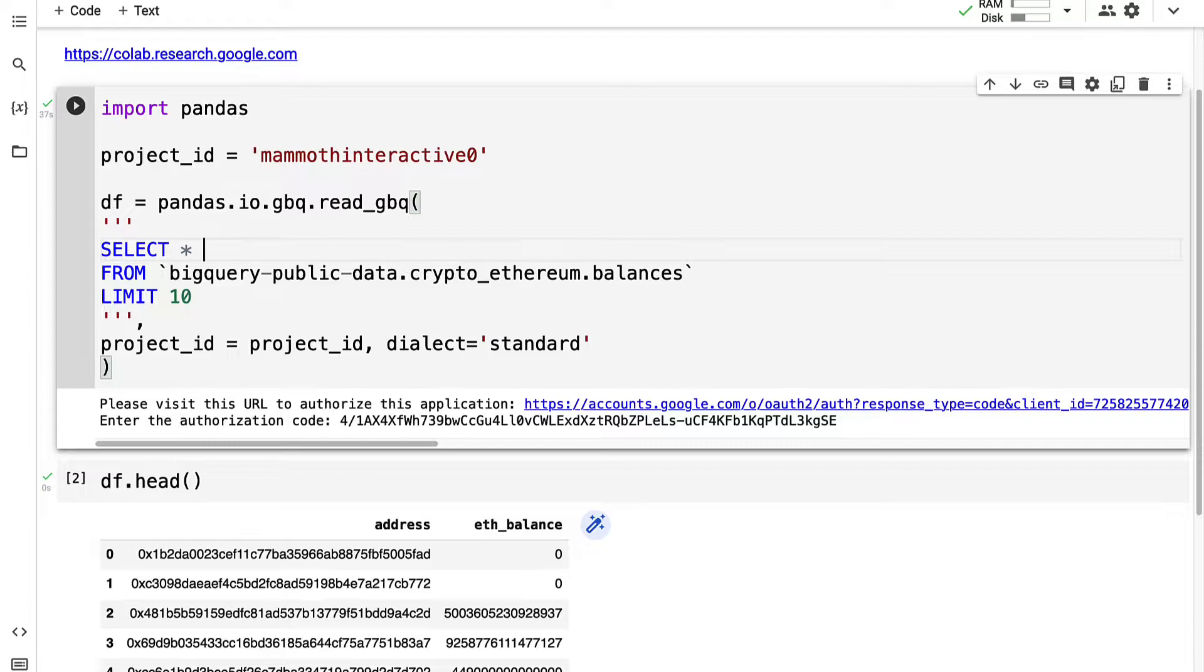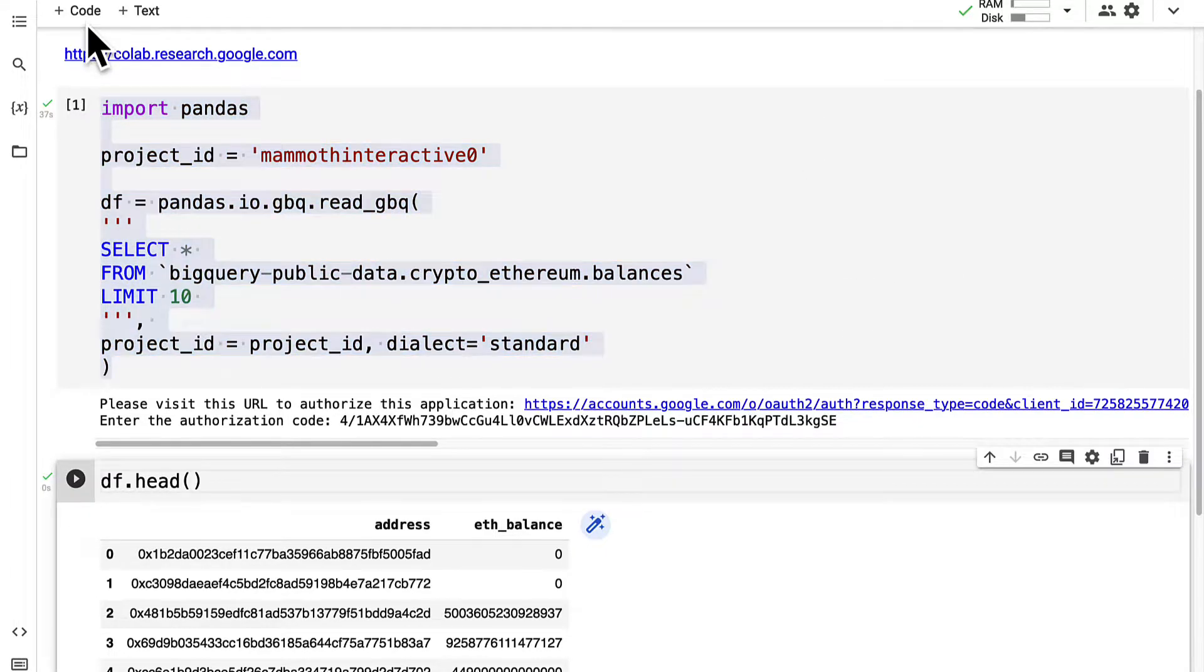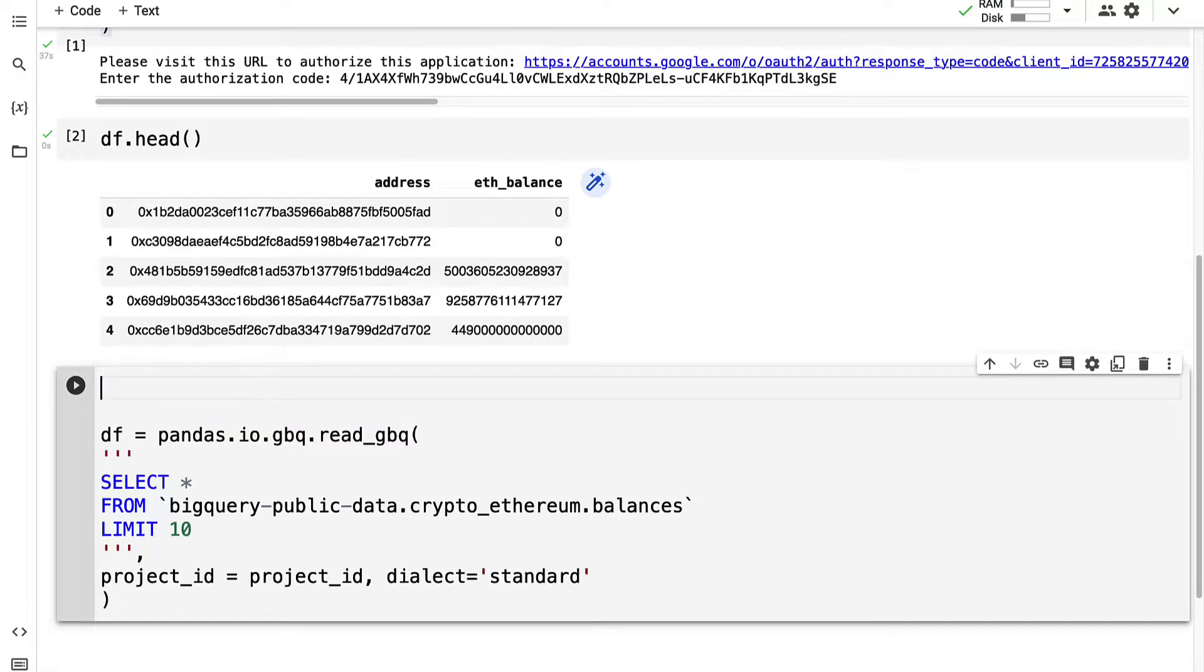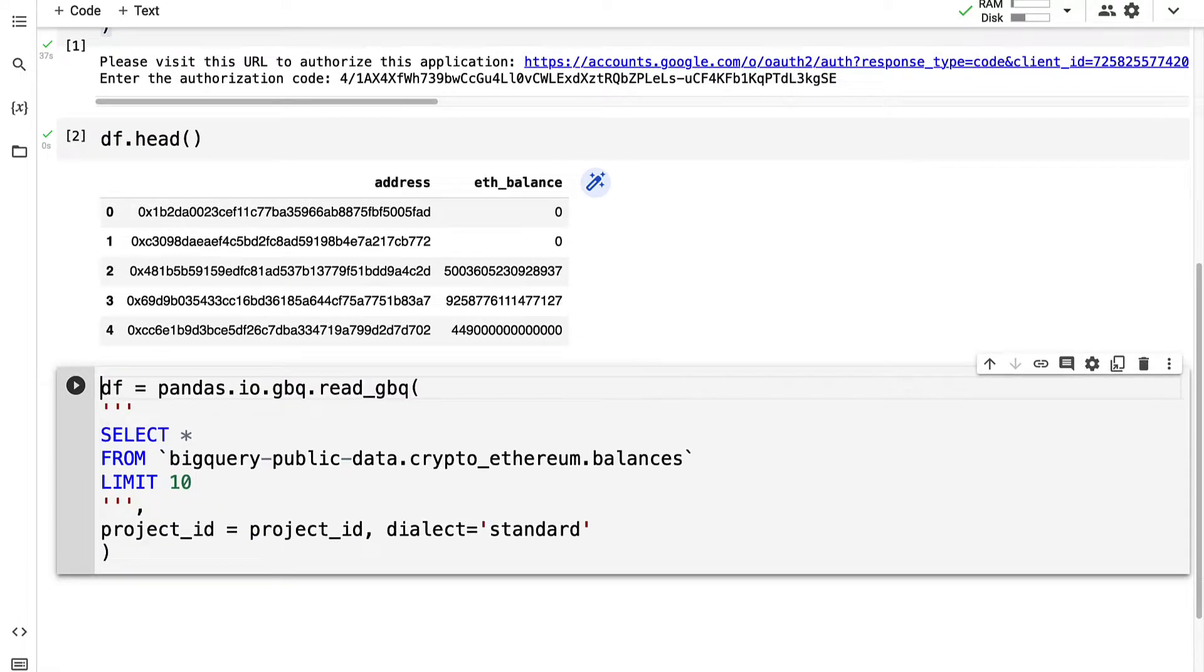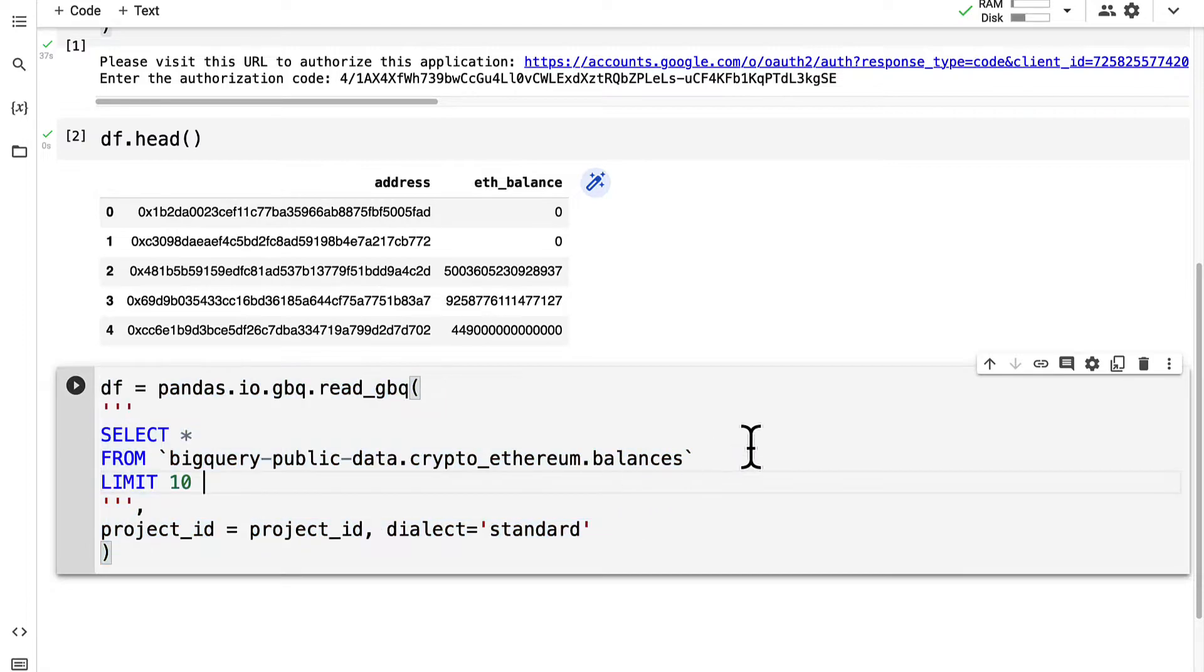This is how we can query our balances. Now let's modify the query and find the top Ethereum balances. We don't have to redo the imports and the variables but let's call our query with a slight modification.